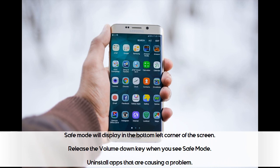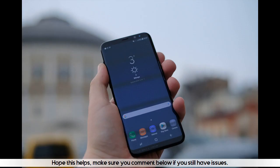Uninstall apps that are causing a problem. Hope this helps — make sure you comment below if you still have issues.